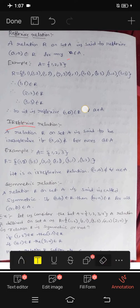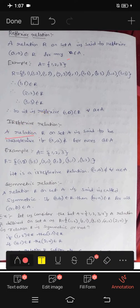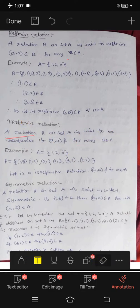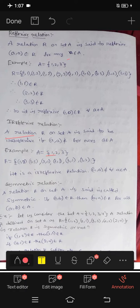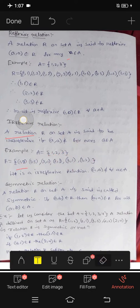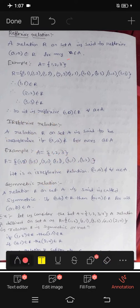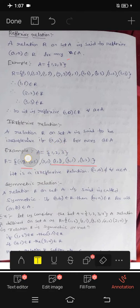Irreflexive relation: A relation R on set A is called irreflexive if (a,a) does not belong to R for every a in A. Example: if the relation is {(1,2), (1,3)} — there is no (1,1), (2,2), or (3,3), so it is irreflexive.